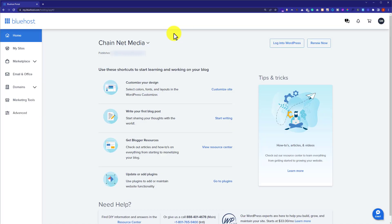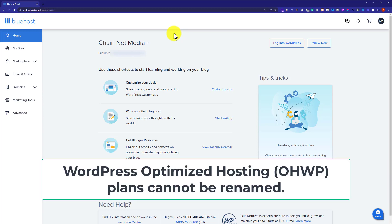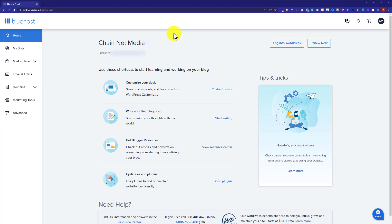This will take us to the Bluehost account dashboard. One thing to keep in mind is that WordPress optimized hosting WP plans cannot be renamed. Also, this process can take 20 minutes to 5 hours depending on the size of your account. Usernames, passwords, files, and databases will remain unchanged.